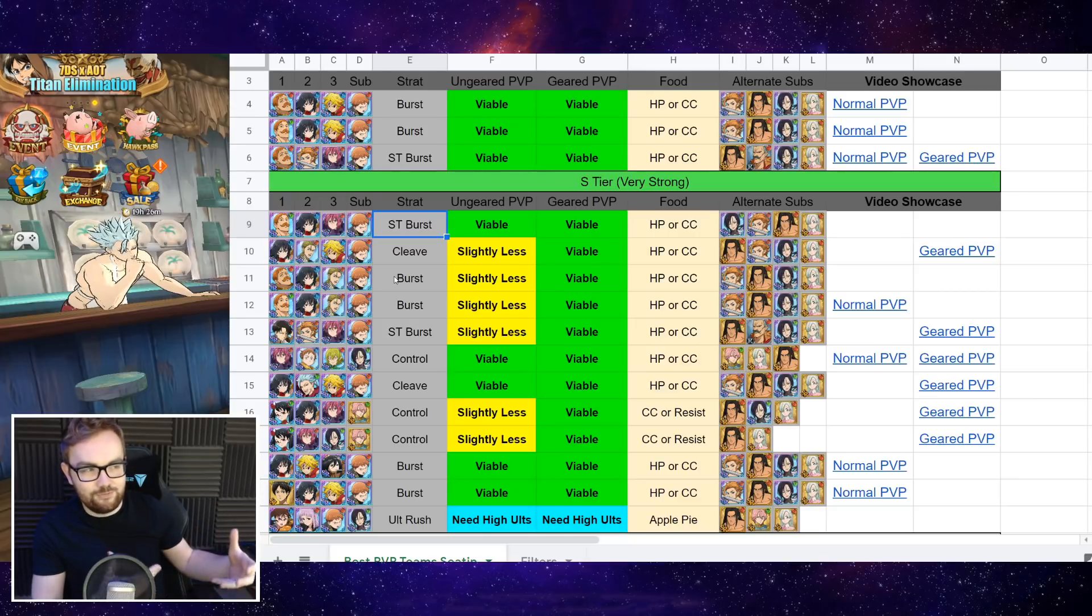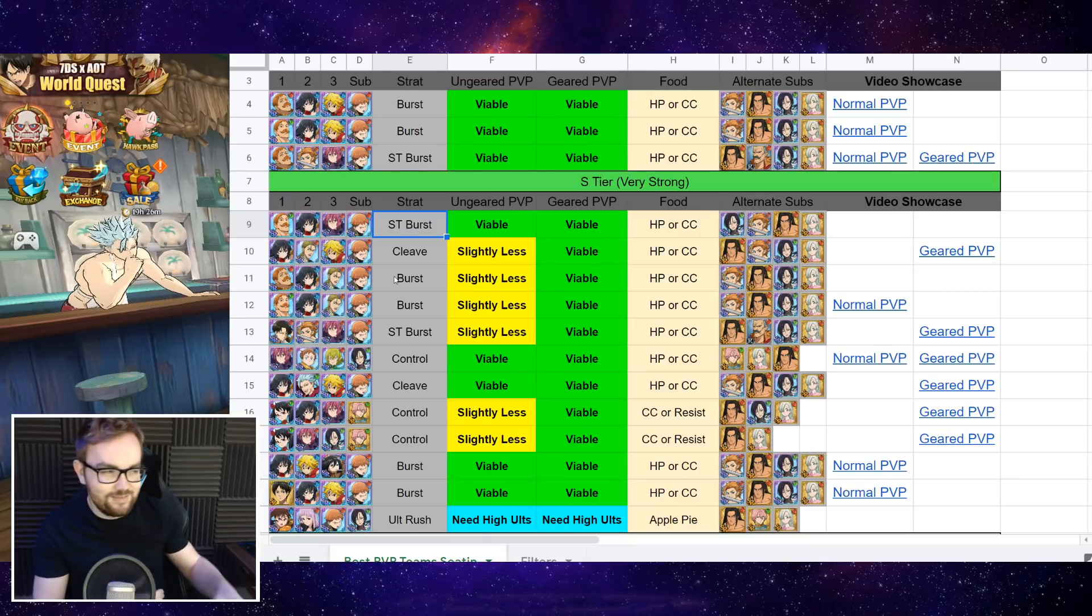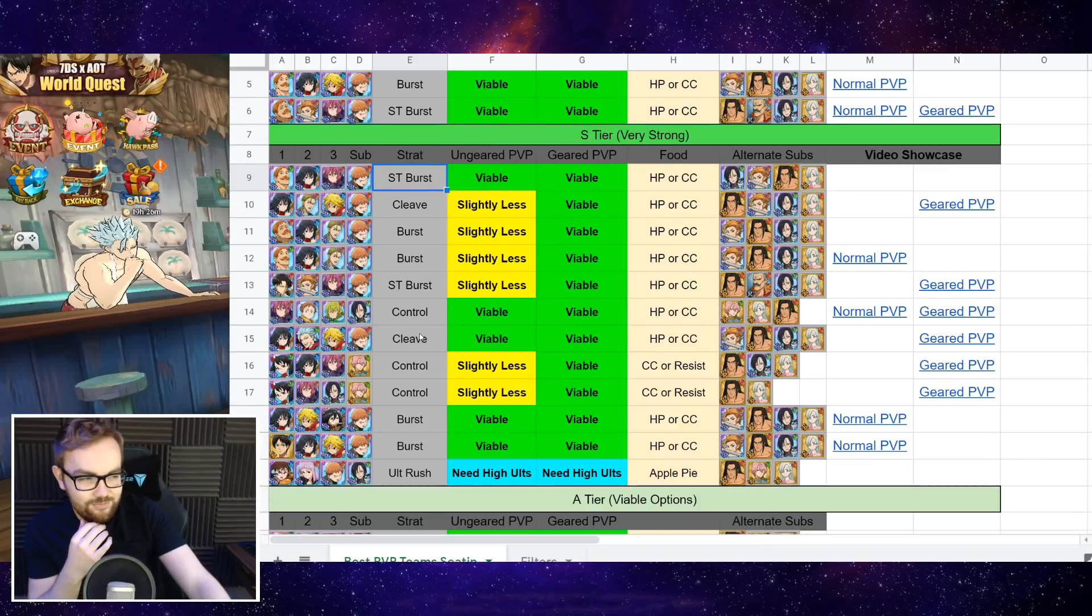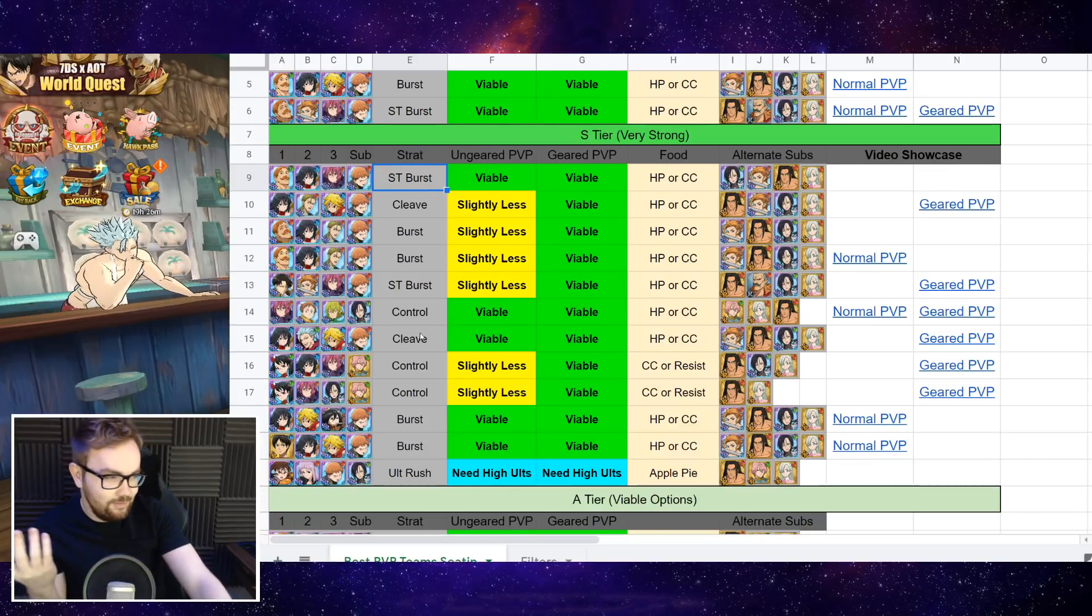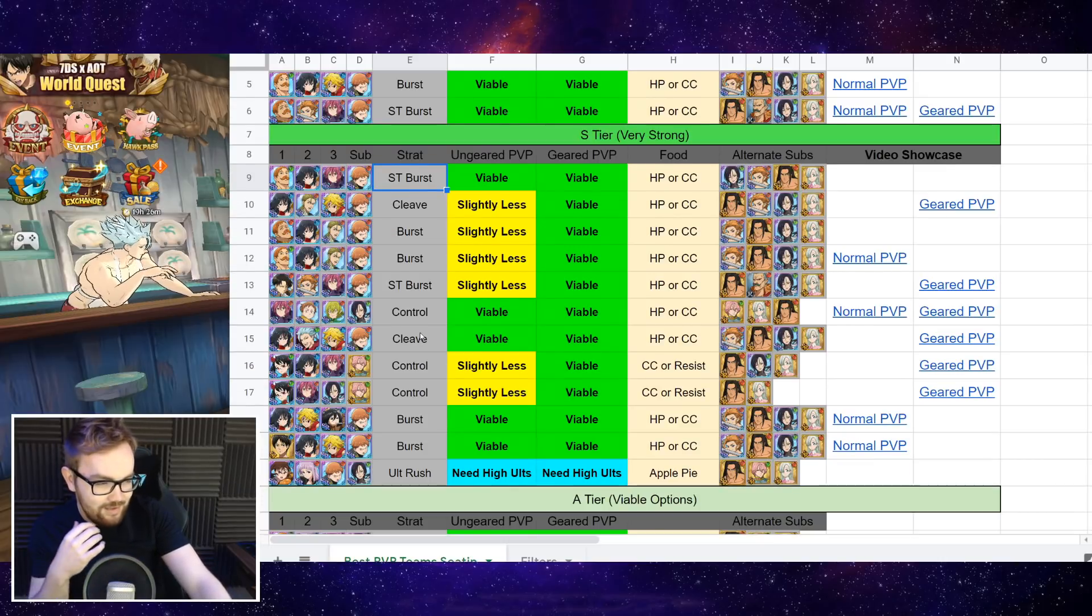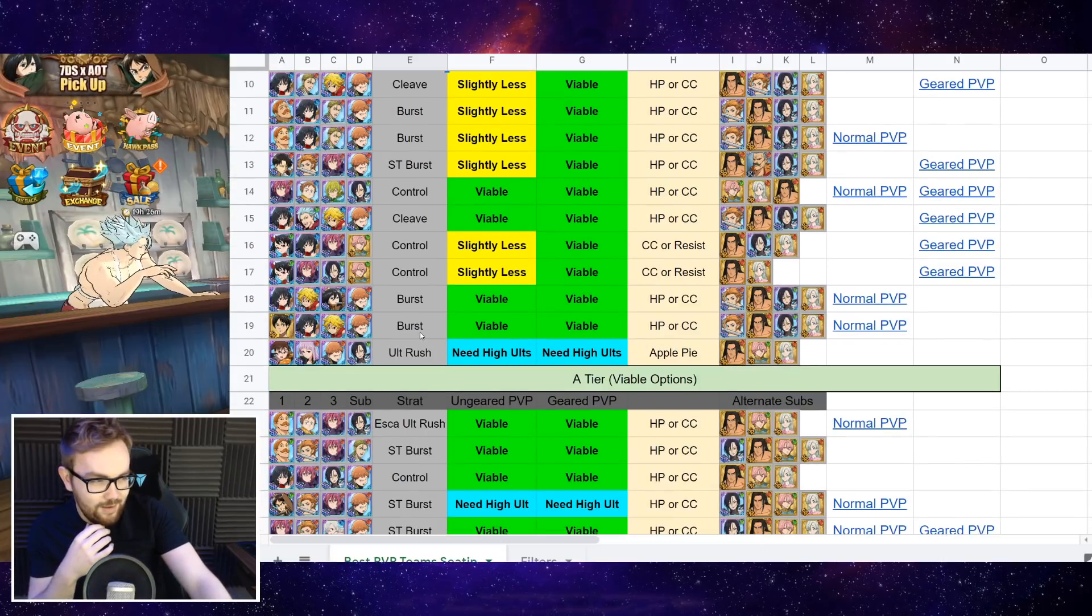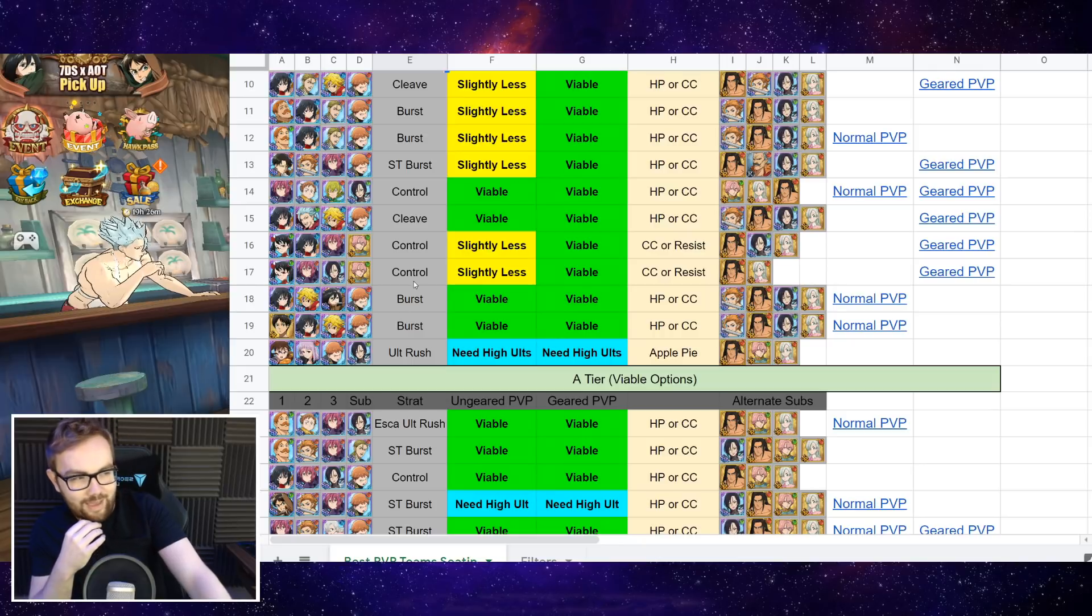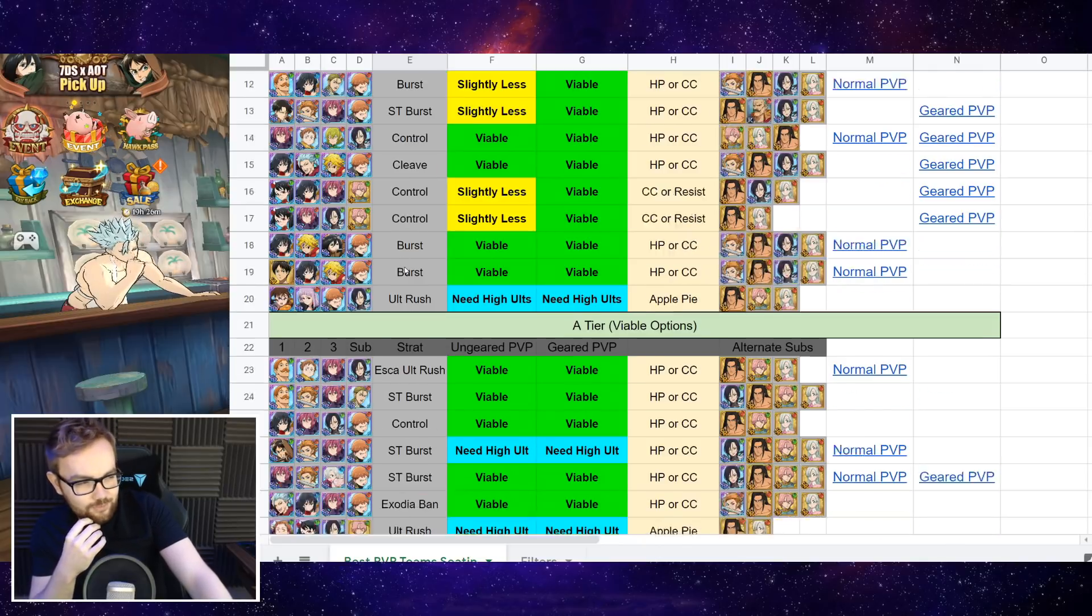Because each of these they have their good, they have their bad matchups, but there's a lot of different stuff that you can kind of build and run.